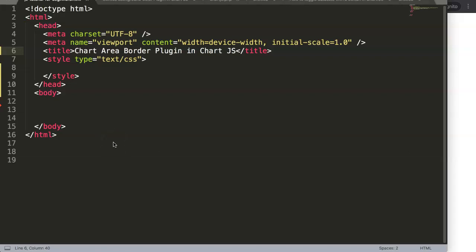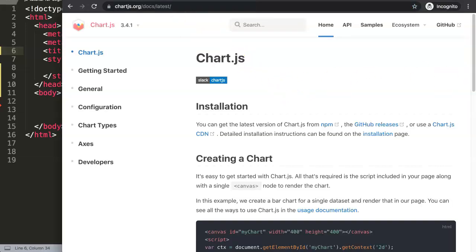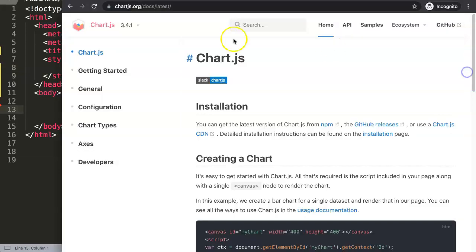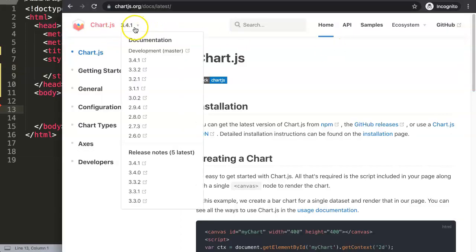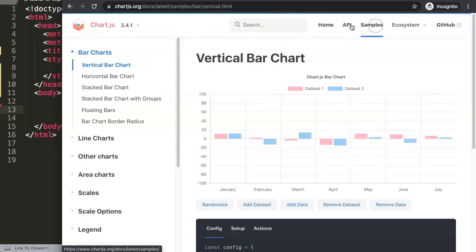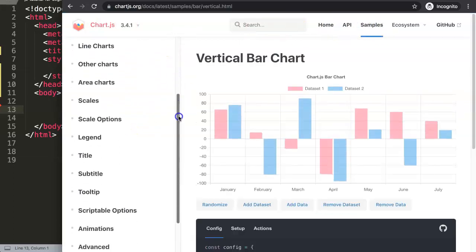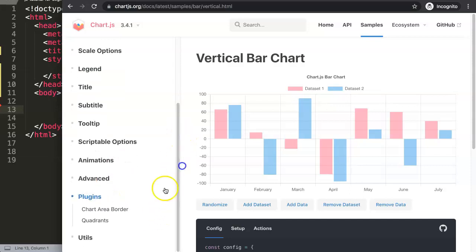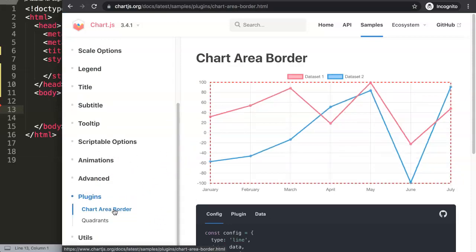In this video we're going to focus on a chart area border plugin in Chart.js. This is a really exciting topic - it's like a specific hidden gem in the Chart.js documentation. To do this, go to Chart.js, click on Samples, scroll down to Plugins, and click on Chart Area Border.